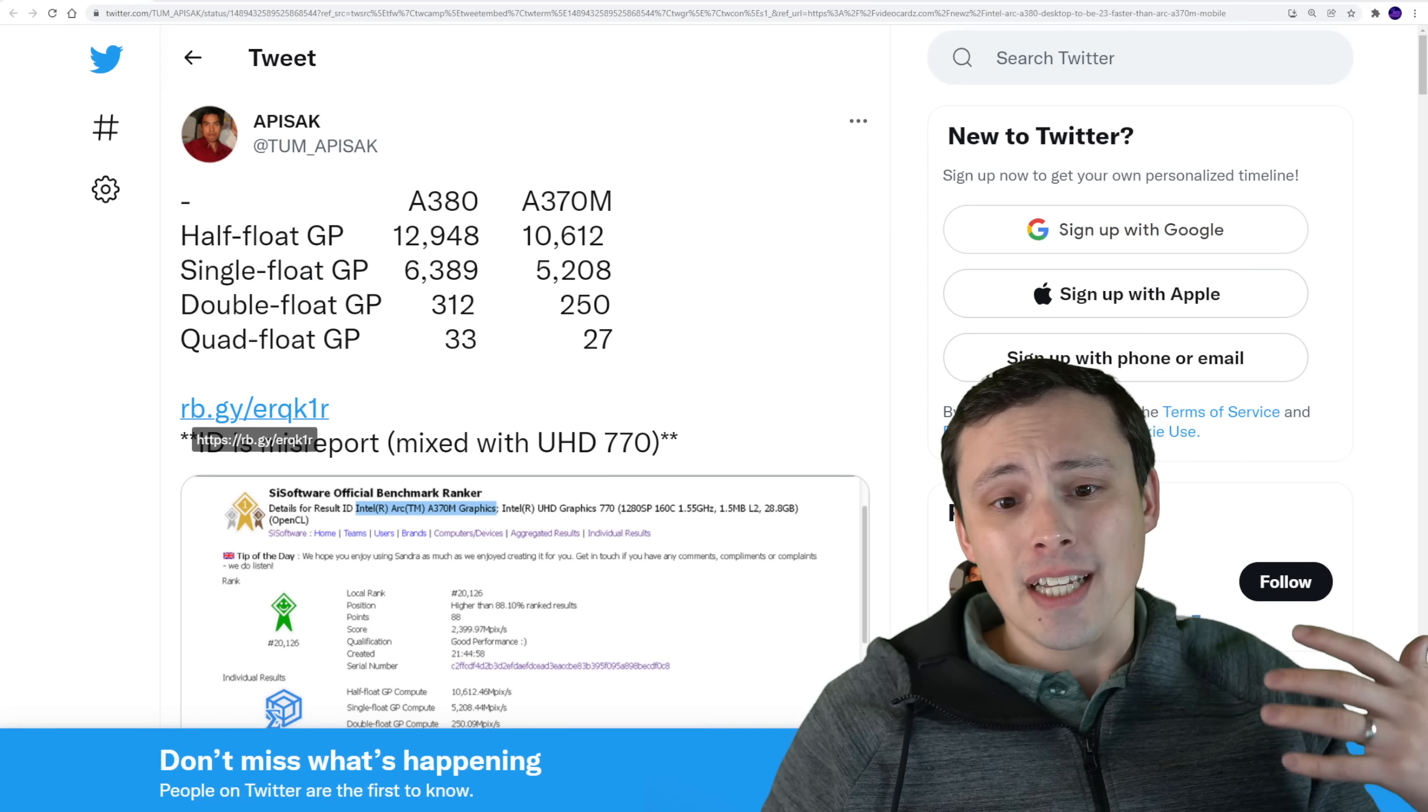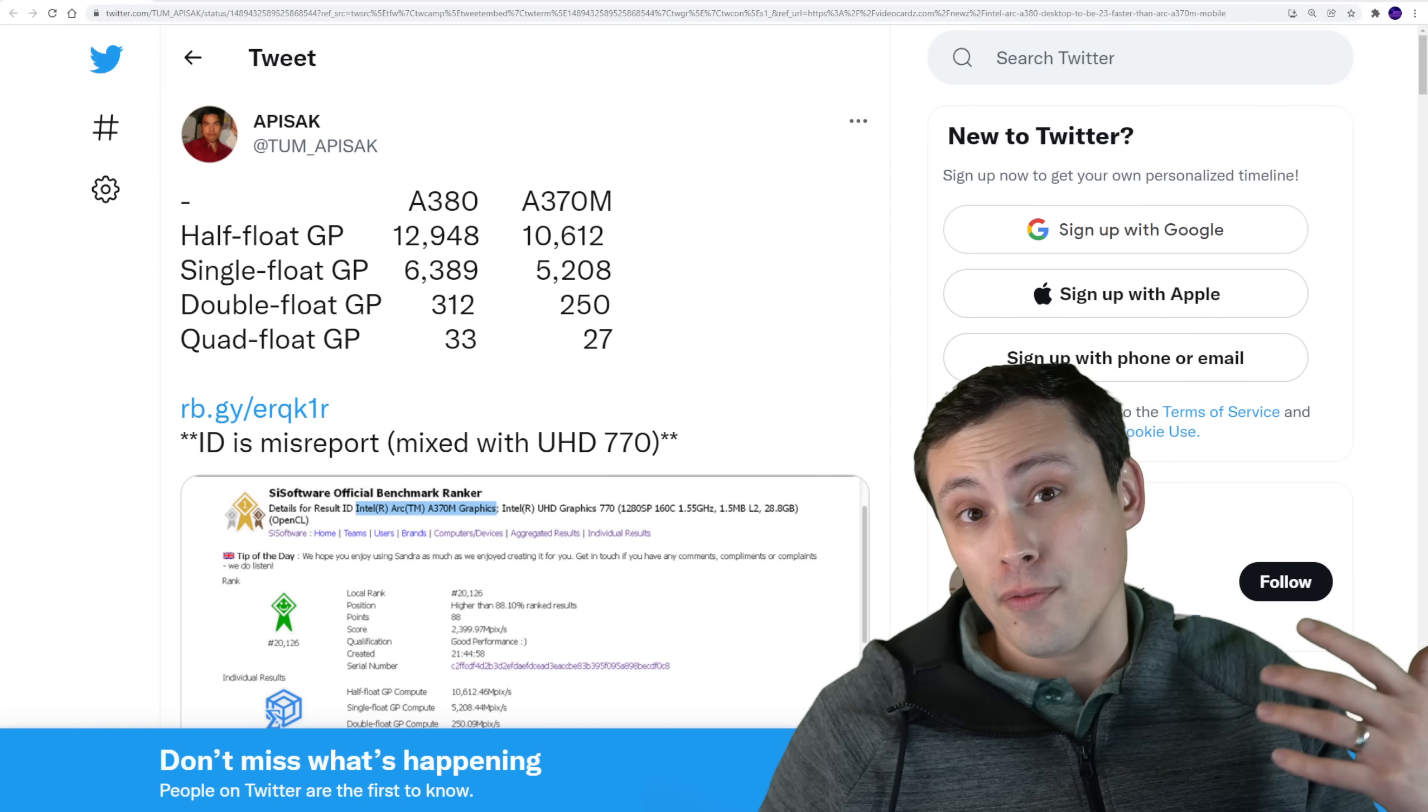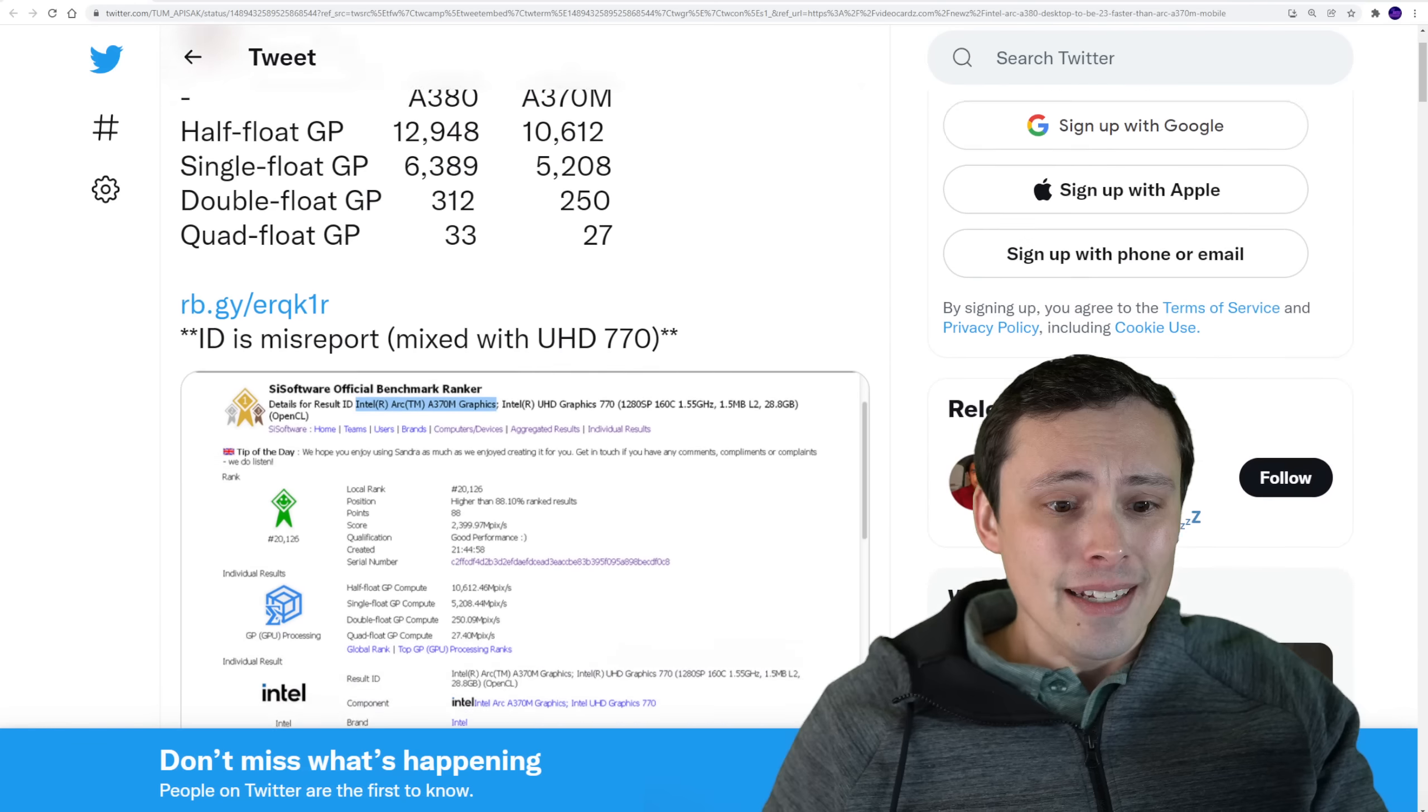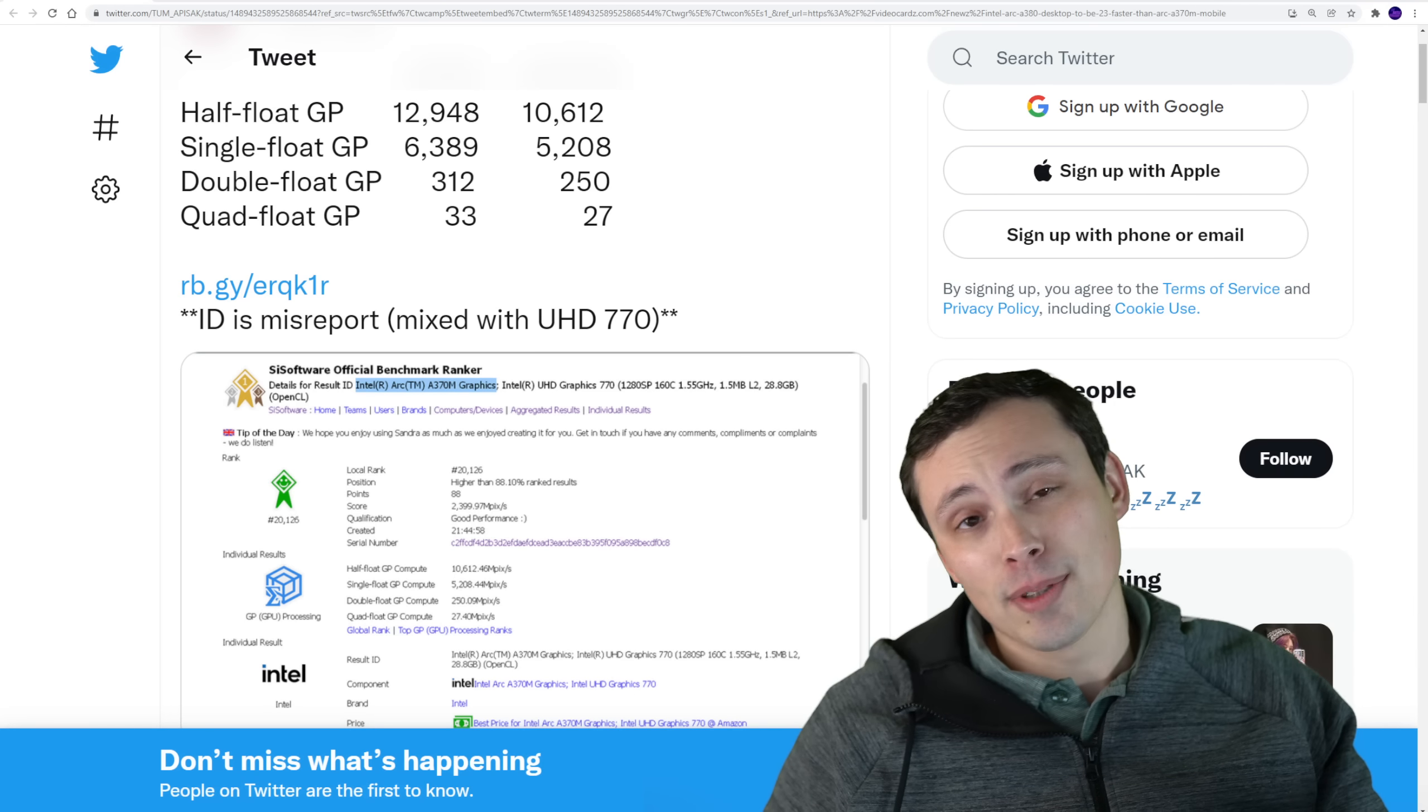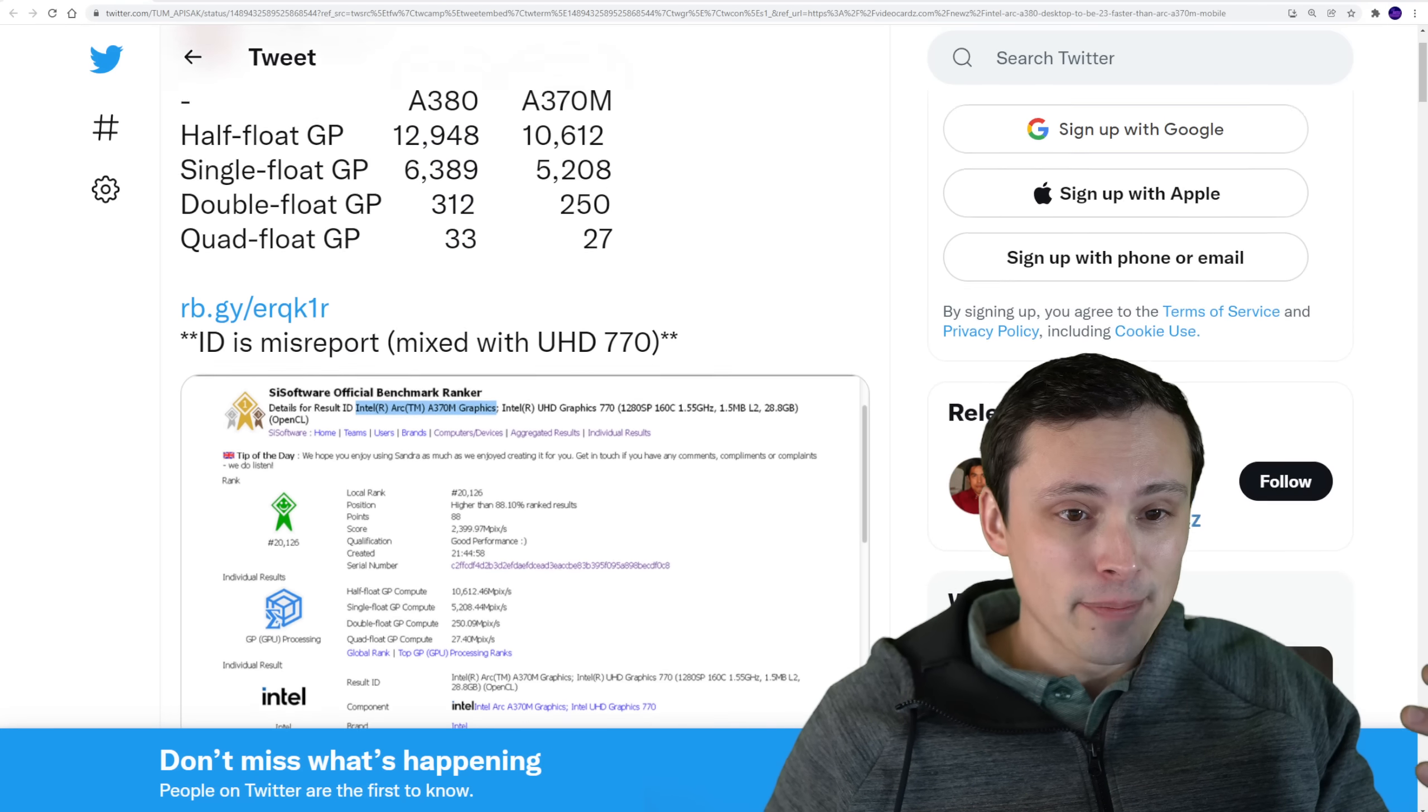And so oftentimes we can get a rough idea of what's going on with GPUs before we're supposed to, right? And that's what's going on here. Now, this is the SI software, C software, I don't know how I'm supposed to pronounce this, official benchmarker.